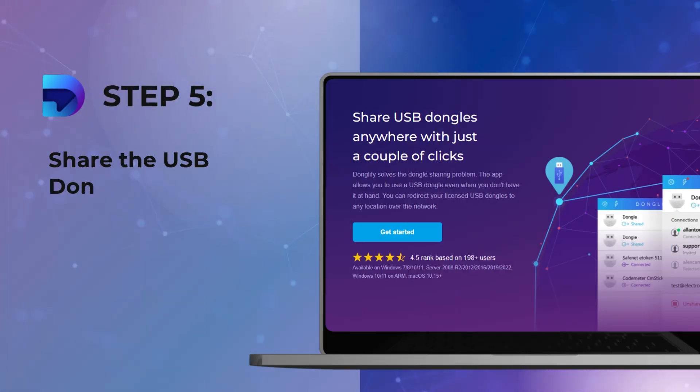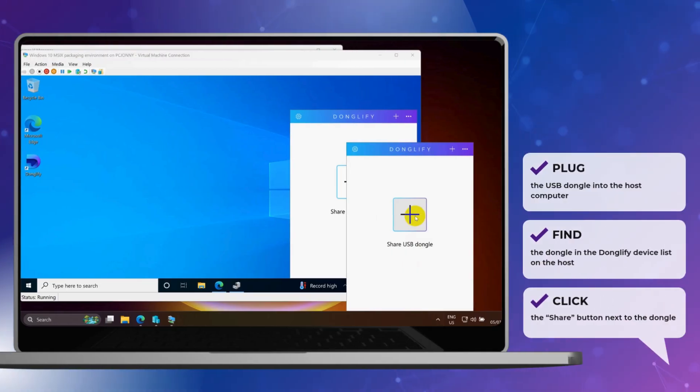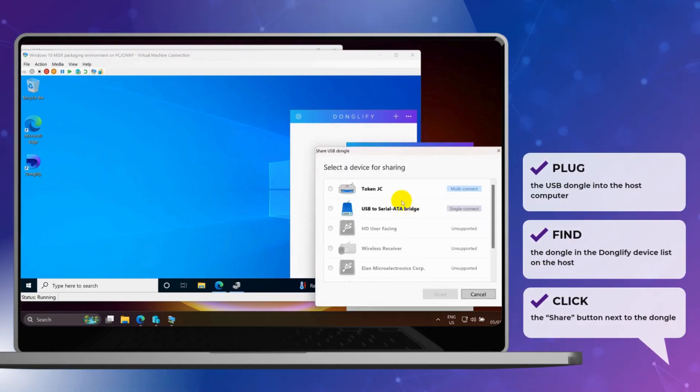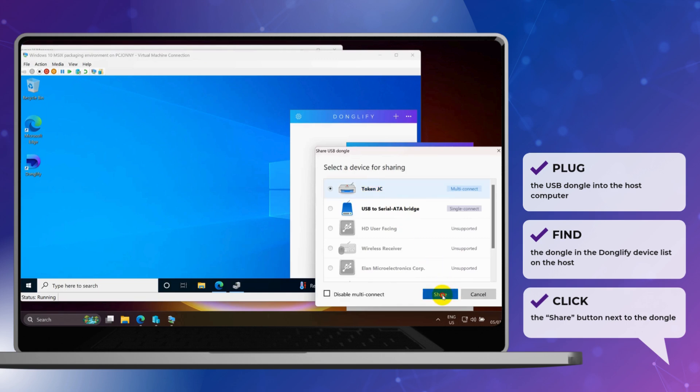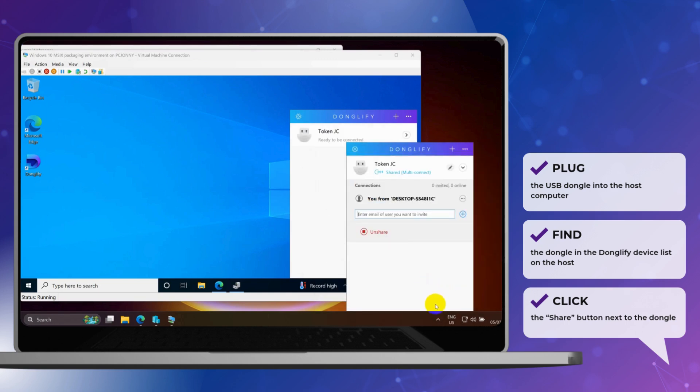Step 5. Share the USB dongle. Back on the host, plug in your USB dongle if you haven't already. In Donglify, find the device in the list and click Share.